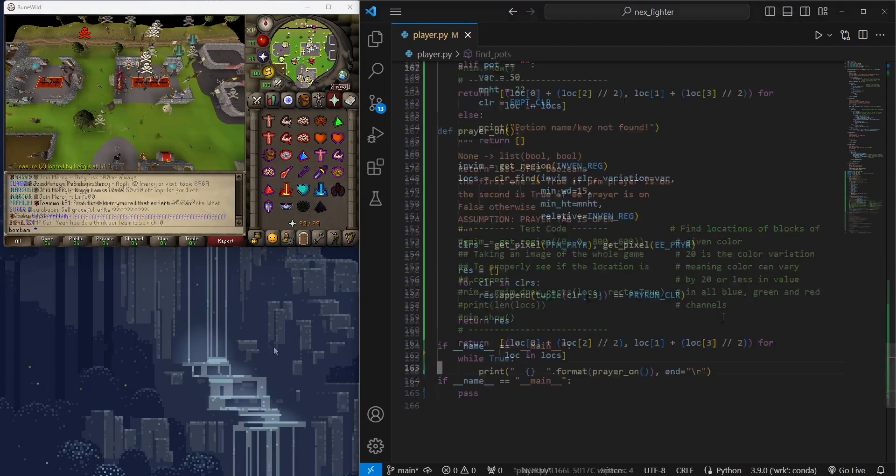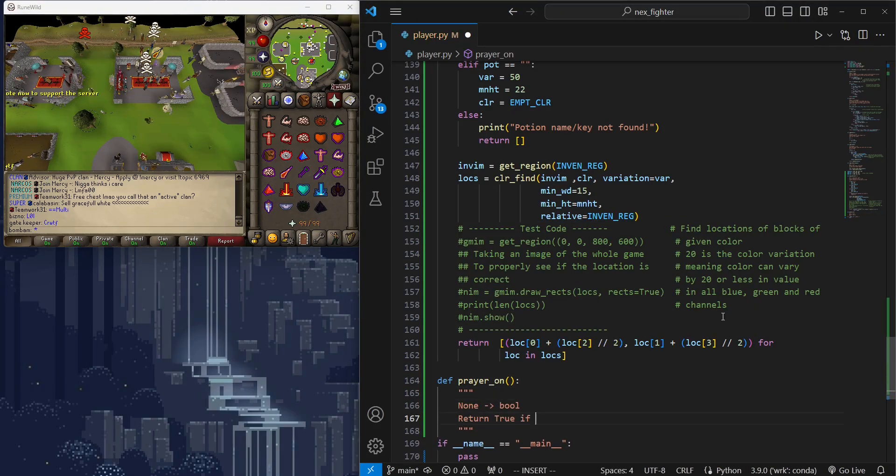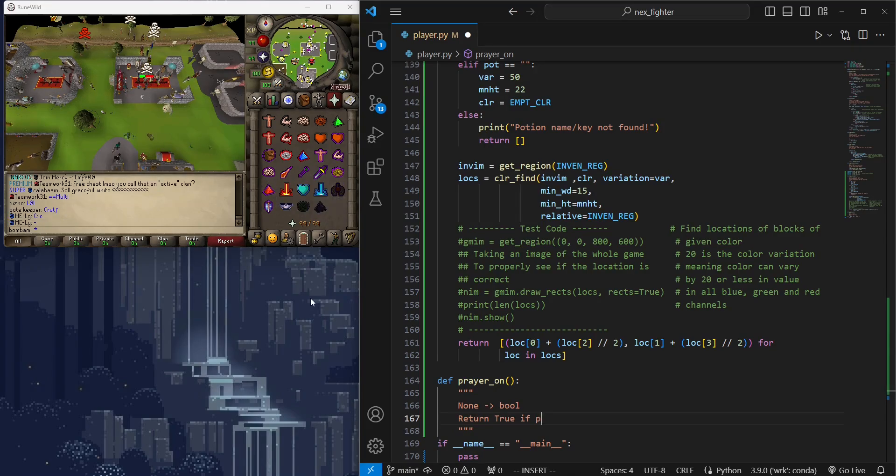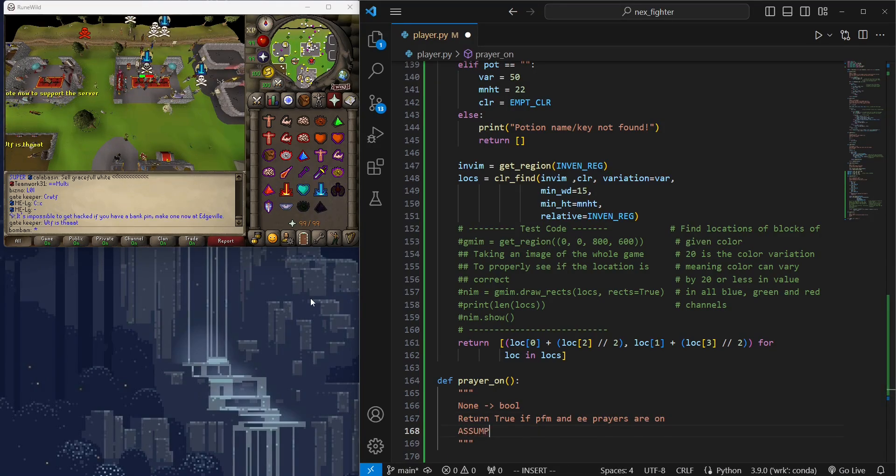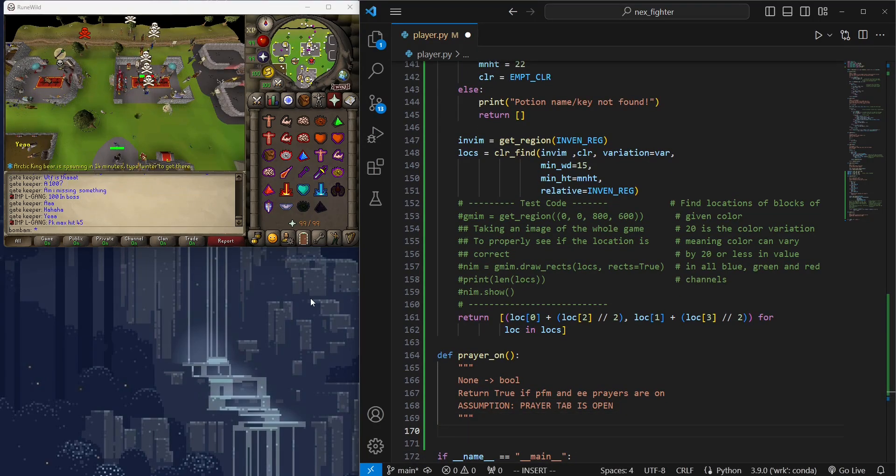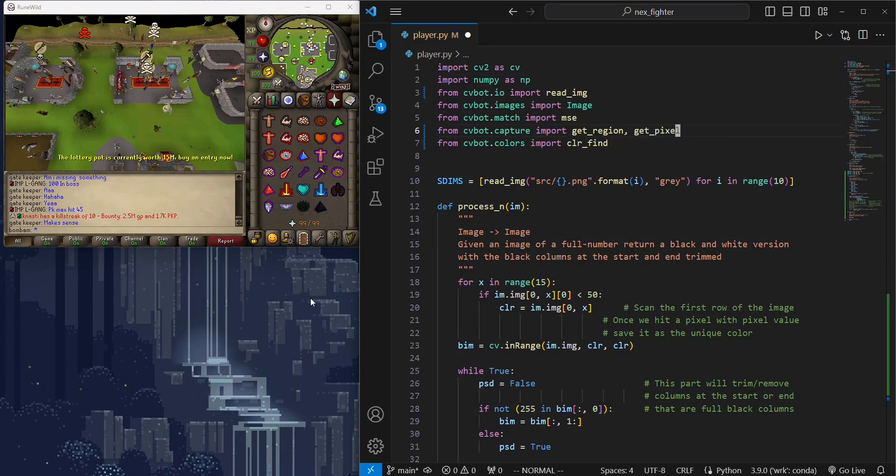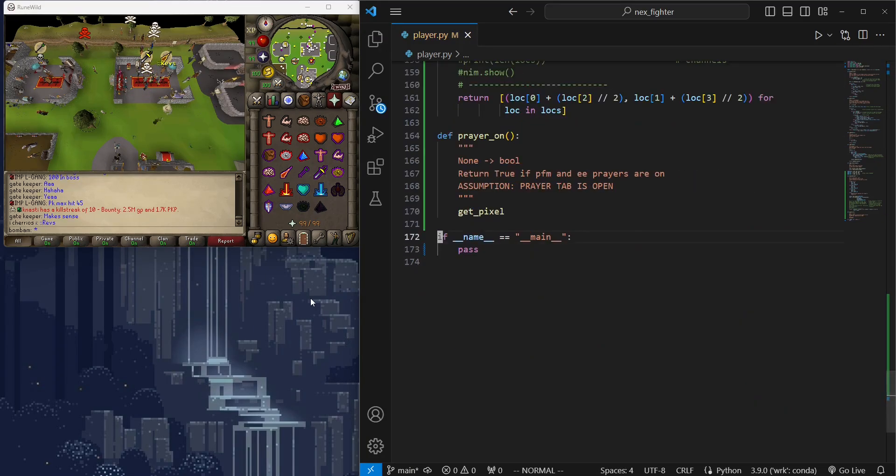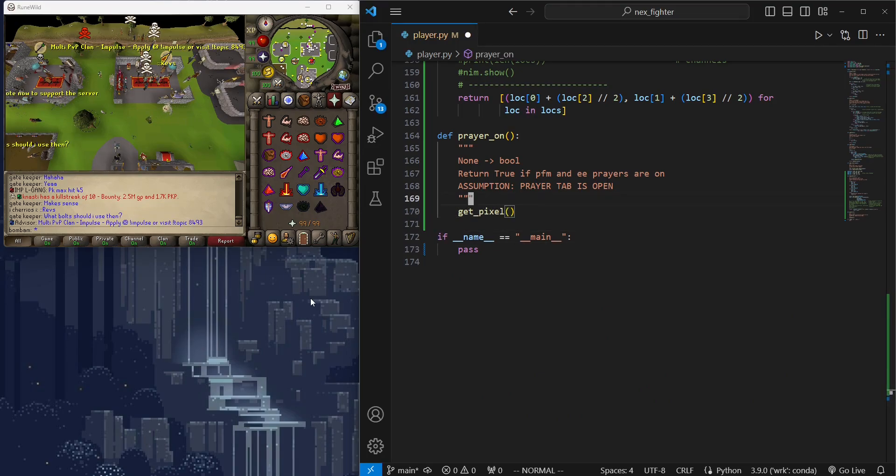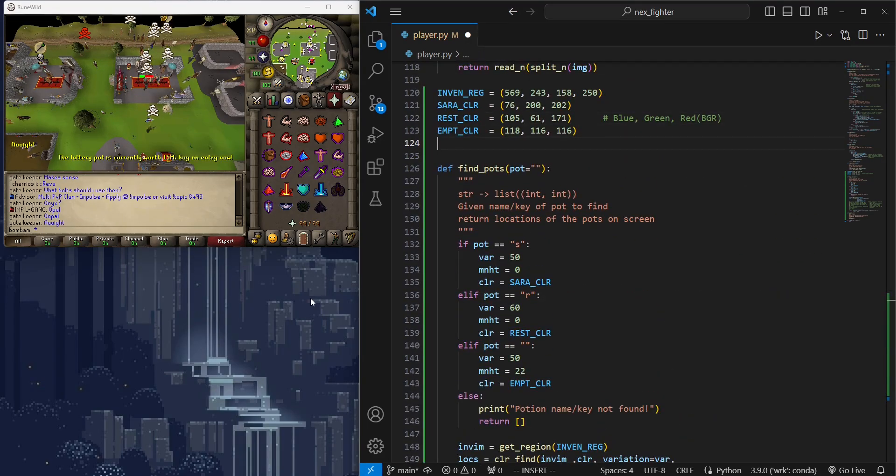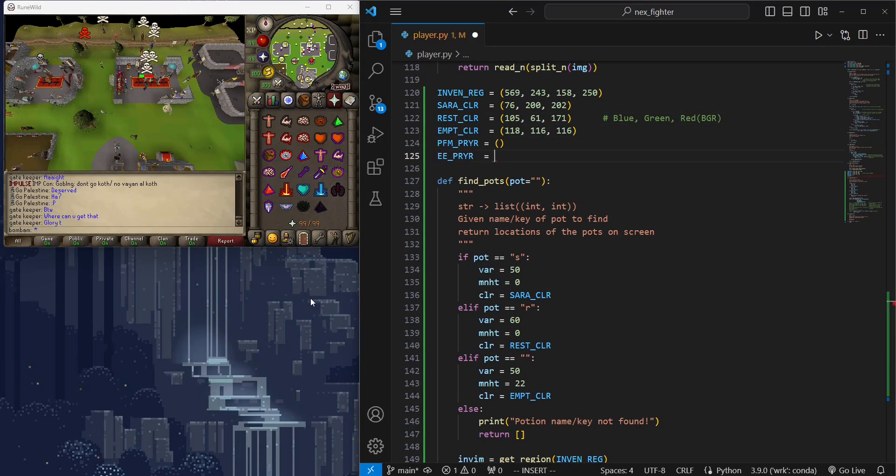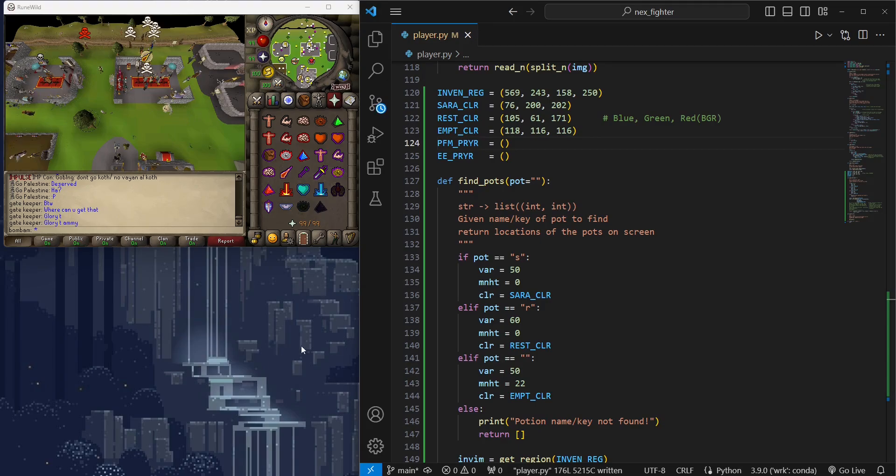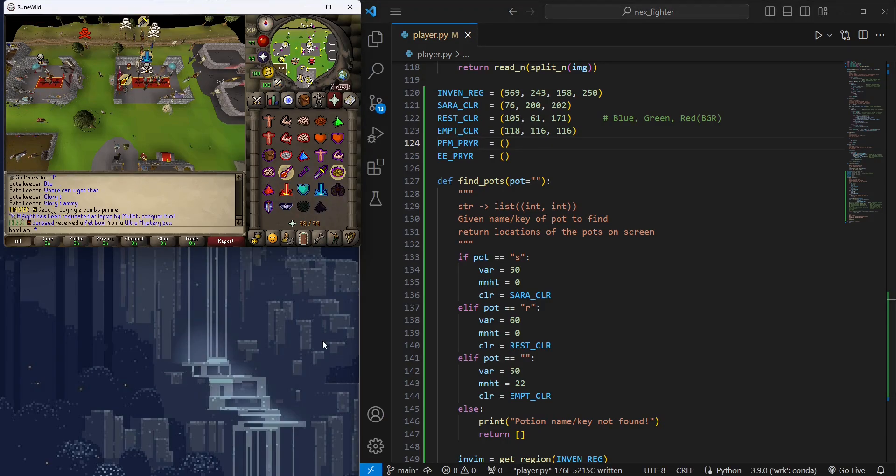Up next, we want to develop a quick, somewhat simple function. This one will detect if the prayers we want are on or off. For Nex fighting, we will use Protect from Magic and Eagle Eye prayers. If you're familiar with the prayer system in RuneScape, you know when a prayer is on, a yellow circle appears around it. We will simply check the pixel's color around the prayers we are targeting. We want to find the pixel screen coordinates and the color values when it's on versus when it's off.